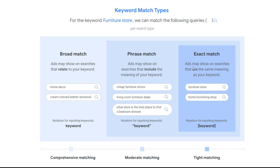Last but not least, exact match — ads may show on searches that are the same meaning as your keyword. So targeting 'furniture store' may show up for 'furniture store' or 'home furnishing shop.' These are very, very relevant keywords.